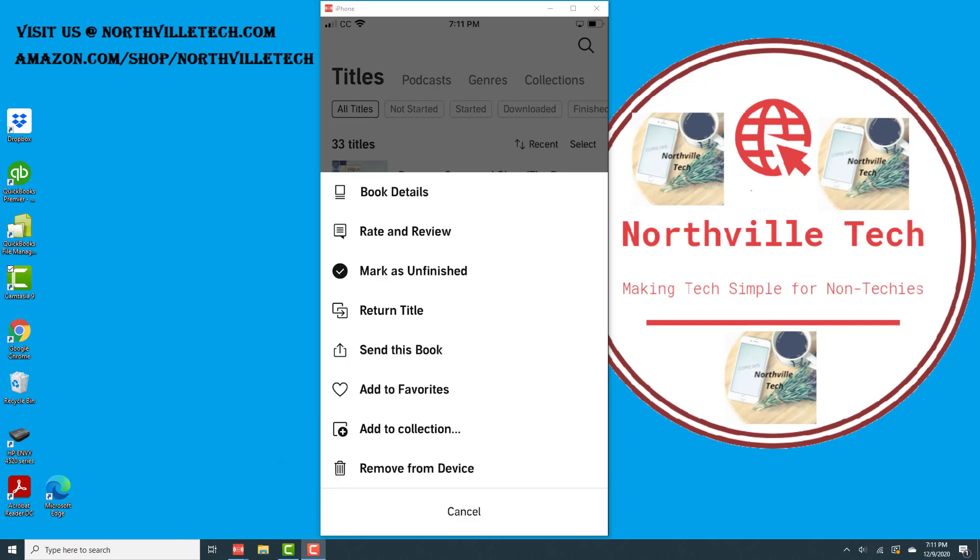So that's how you remove an Audible book from your iPhone. Thank you so much for watching. If you have not yet subscribed to our YouTube channel, please subscribe because we create tech videos almost every day. Also check out our website, northvilletech.com, for great tech articles.